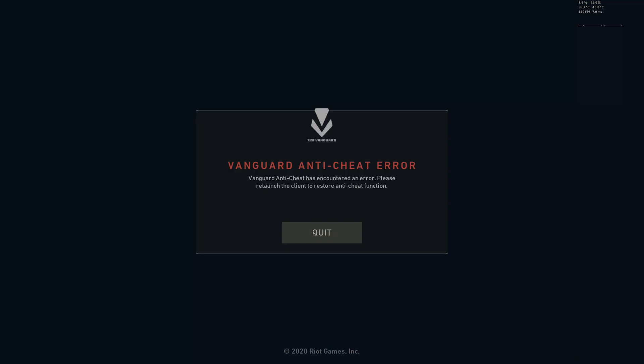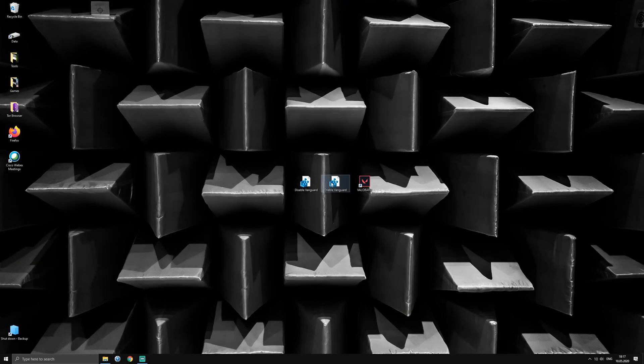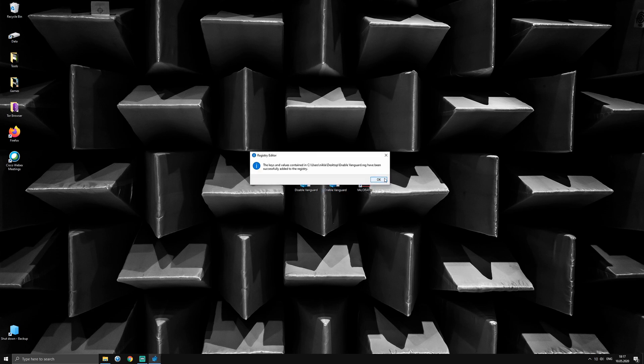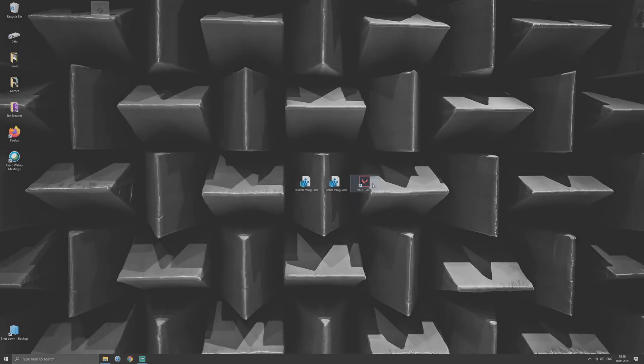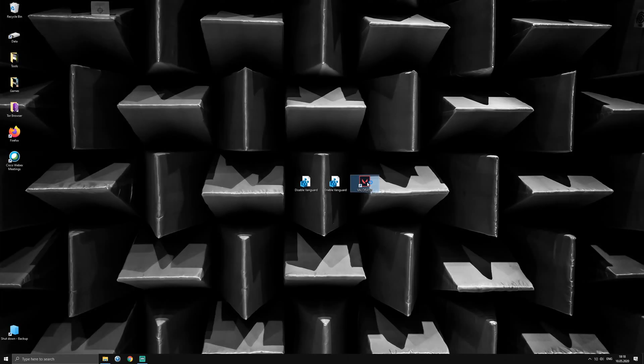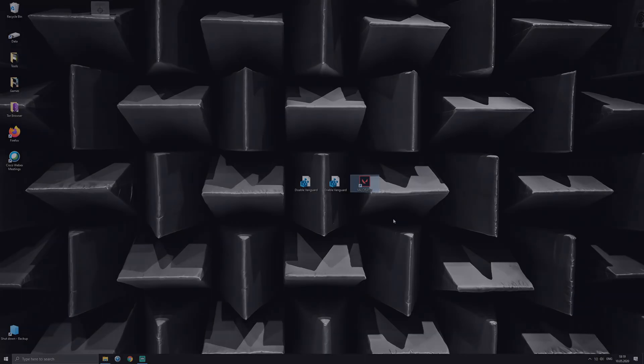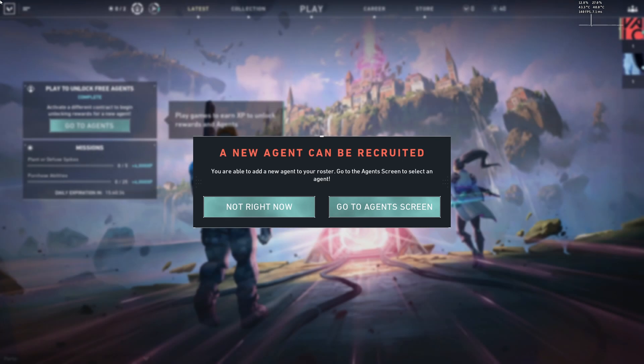This is what the Enable Vanguard script is for. It will do the exact opposite of the first script and revert all the changes the first script made. After rebooting, Vanguard will be running at startup again and you can play Valorant.